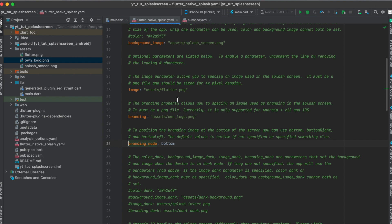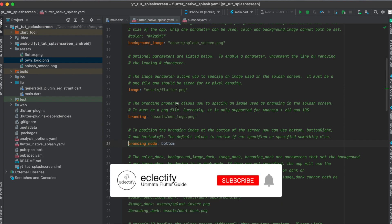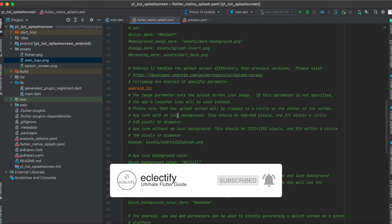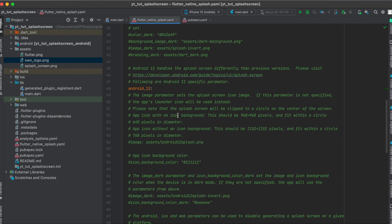You don't have to define all of these properties — the background image or color alone is everything you need. But if you want more customization you can define these additional properties. Also worth mentioning: for Android 12 and later the splash screen no longer works correctly with this approach, so there's an extra step you would have to do for Android 12 — defining your own image and so on.